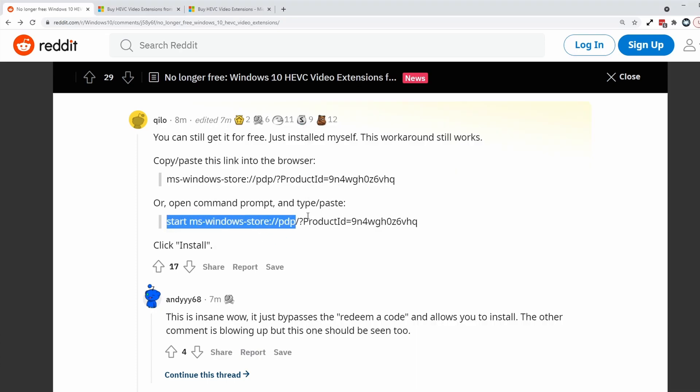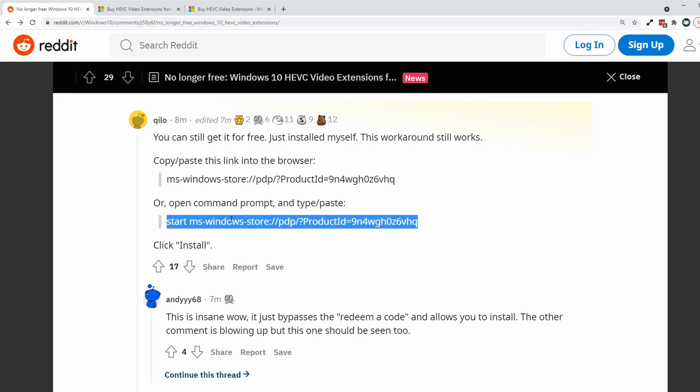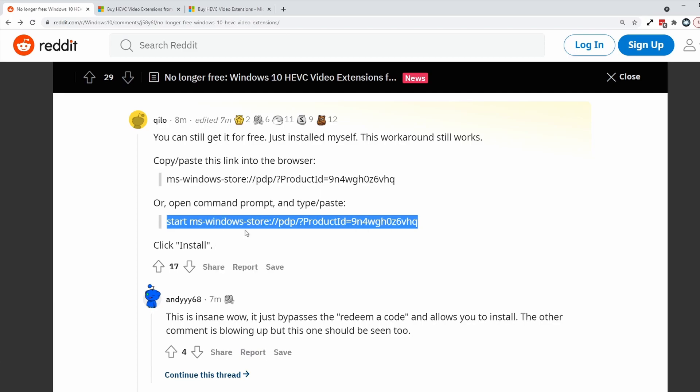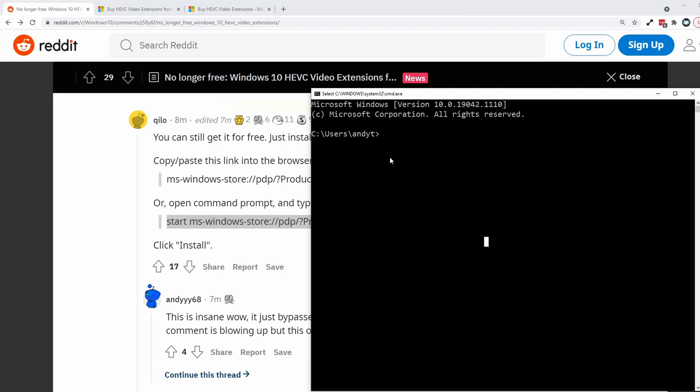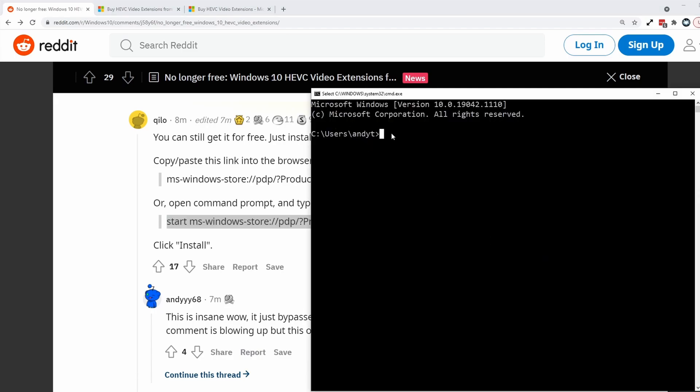Then what I'm going to do is to highlight this line here and then right click and press copy. And then in the command prompt window, I'm going to press control and V to paste that command in. I'm going to press enter now.